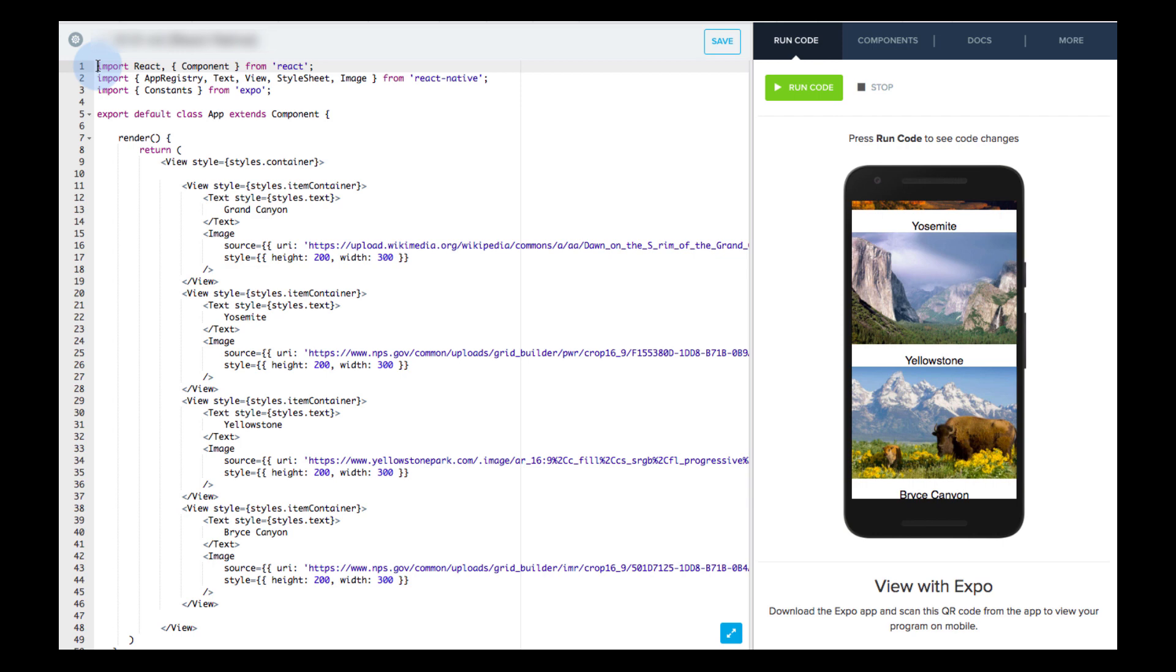In this example, we have a list of national park names and images. The problem is, they do not all fit in the phone screen and are clearly cut off.